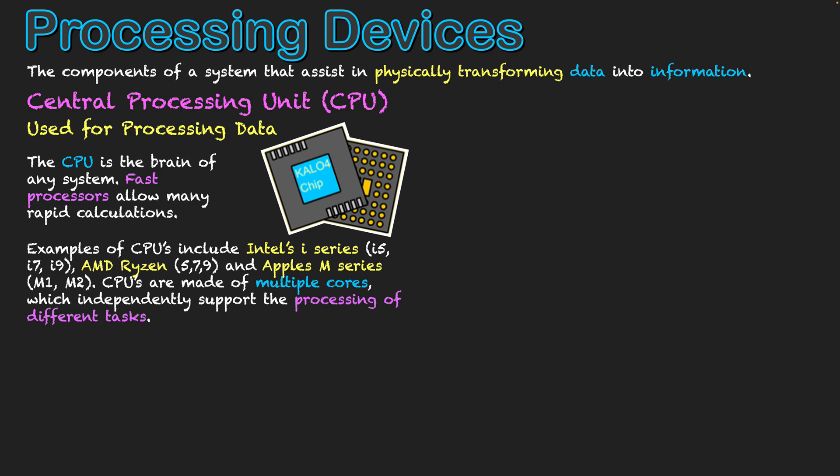CPUs are made up of multiple cores as well. And the more cores you have, the more different parts of the CPU that can independently support the processing of different tasks. So different parts of the CPU can process different pieces of information, different requests coming from different applications in the operating system all at one time, allowing users to multitask and systems to multitask. So we want to have more cores, but also a lot of power behind those cores so we're not getting any lag in our system.